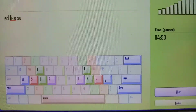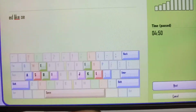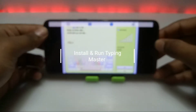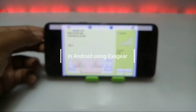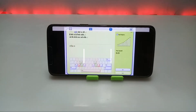Hello everyone, welcome to my channel Tech and Tips with King. In this video I am going to show how you can install and run Typing Master software in your Android using the Exagear application. So without any wasting of time, let's get into the video.